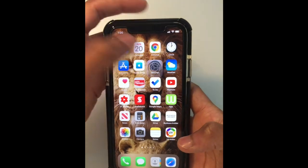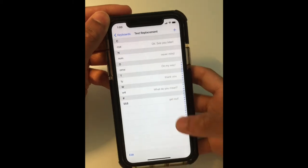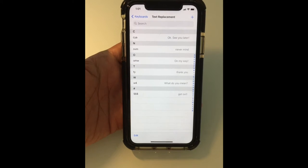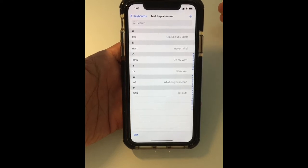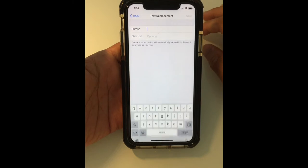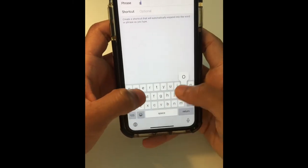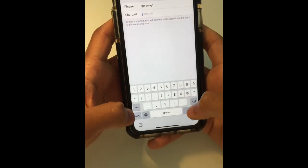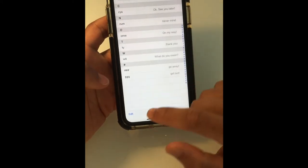For this next feature you actually have to go into Settings, then General, then Keyboard, then Text Replacement. Basically this feature allows you to have symbols, words, or letters as a shortcut for other phrases and sentences. All you have to do is tap the plus button and type in the phrase that you want — so I'll say 'go away' — and the shortcut for that will be three hashtags.